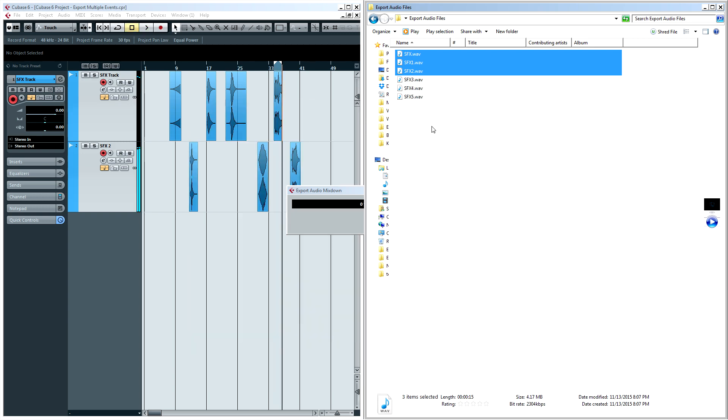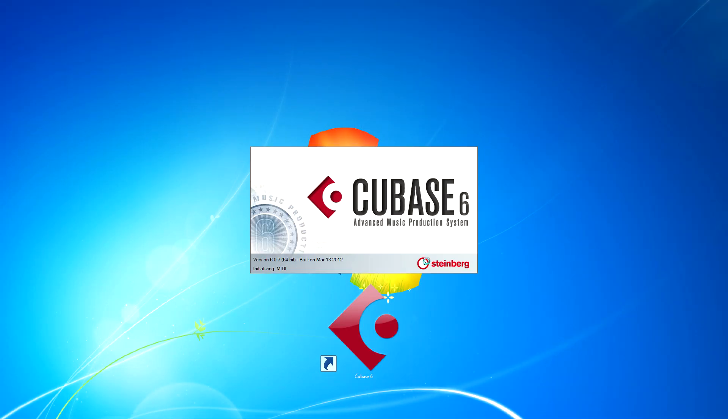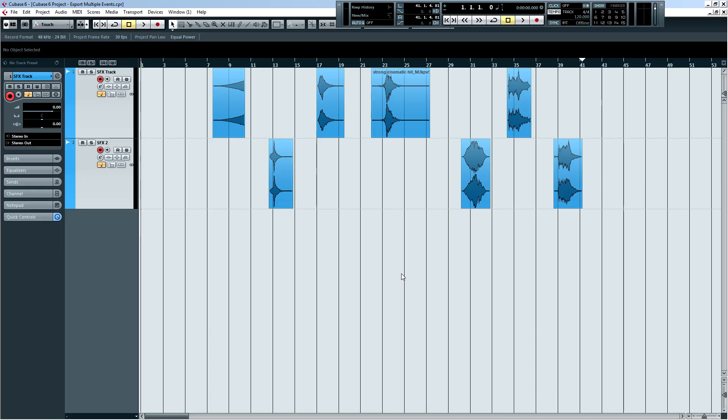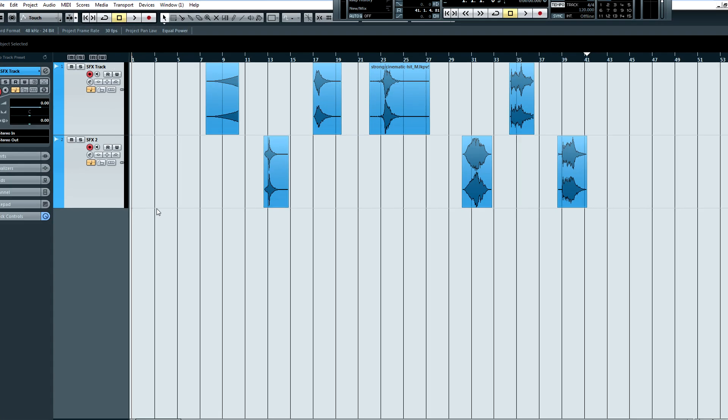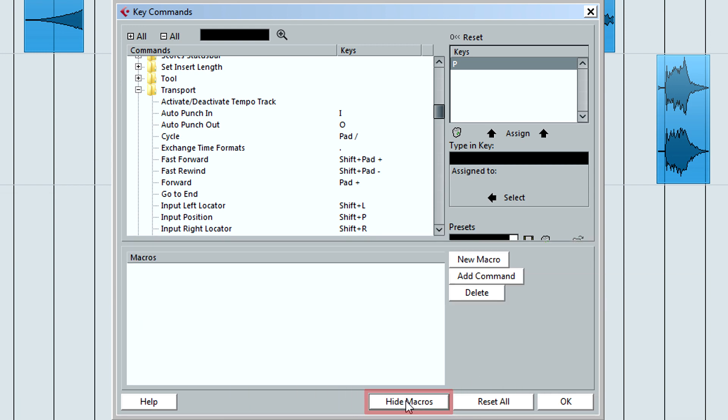In order to do this, we need to make a macro. Open up Cubase and open a project that you want to export the audio events from. Open your Key Commands window. Near the bottom, you will see a button called Show Macros. Click on that button to open up the macro window.